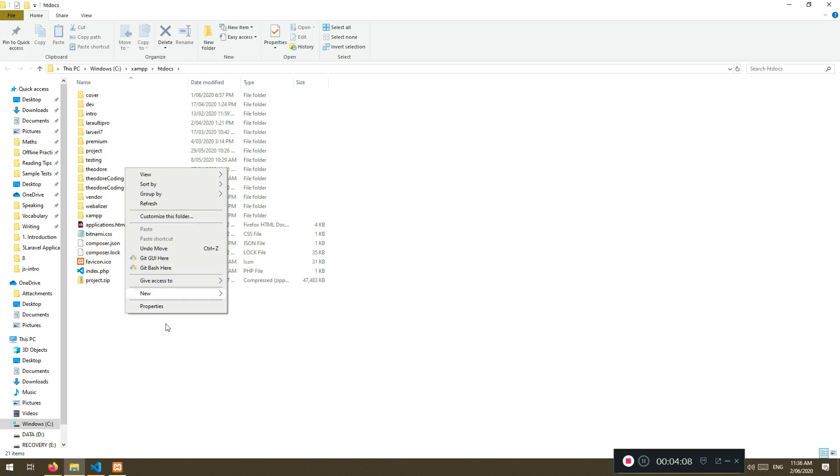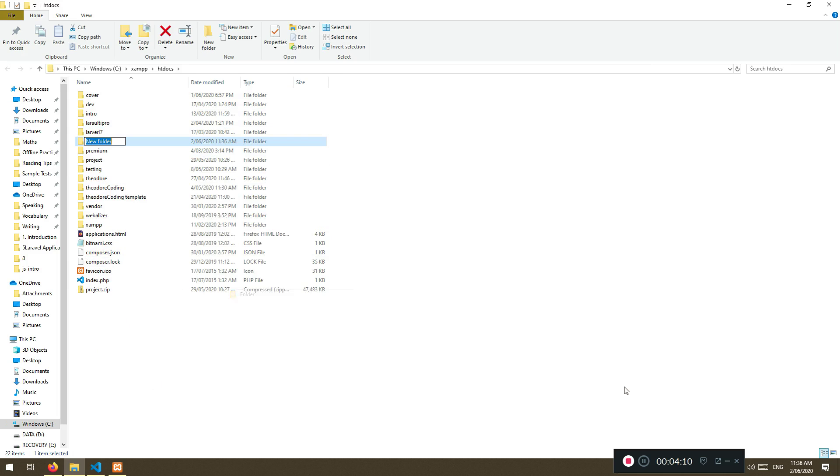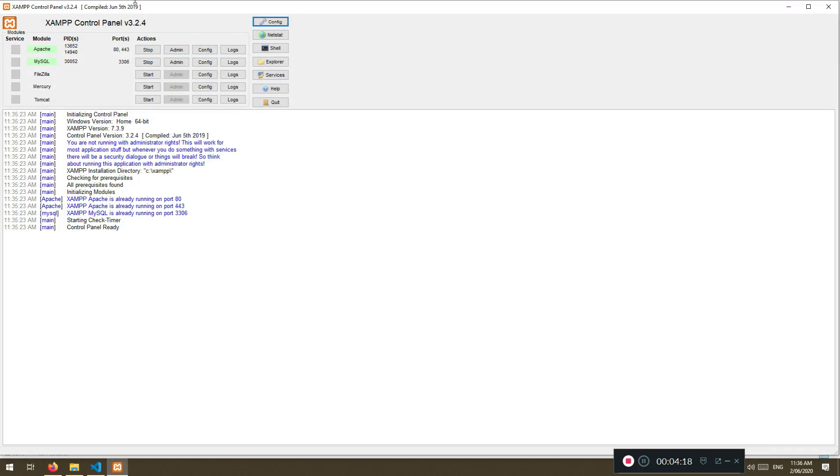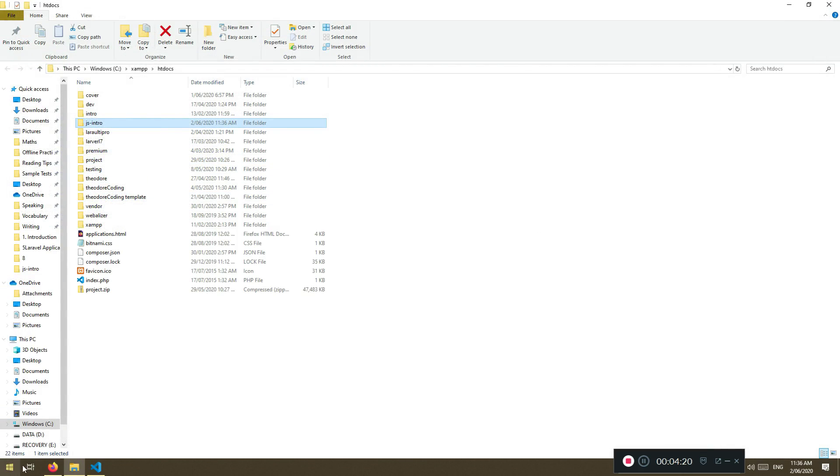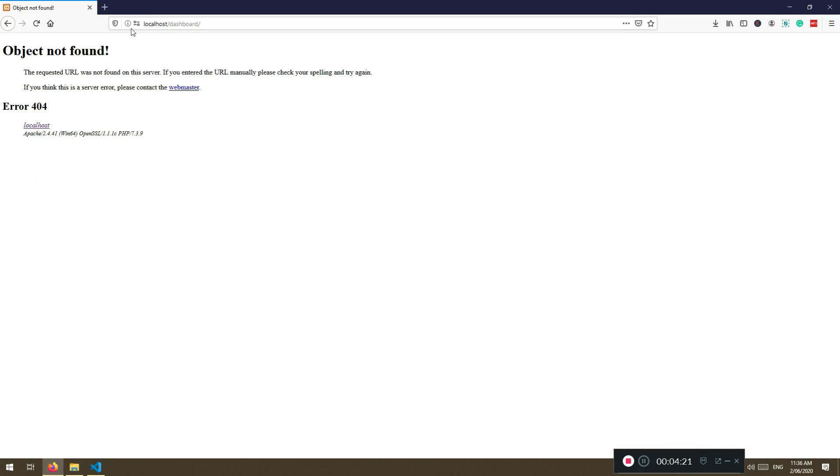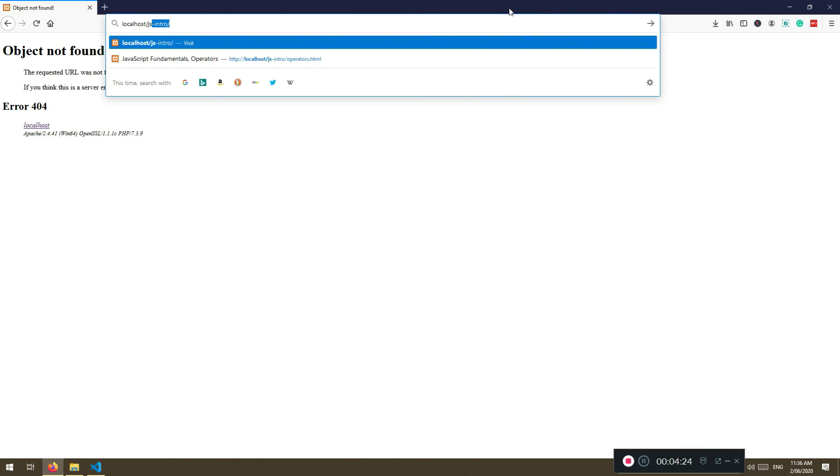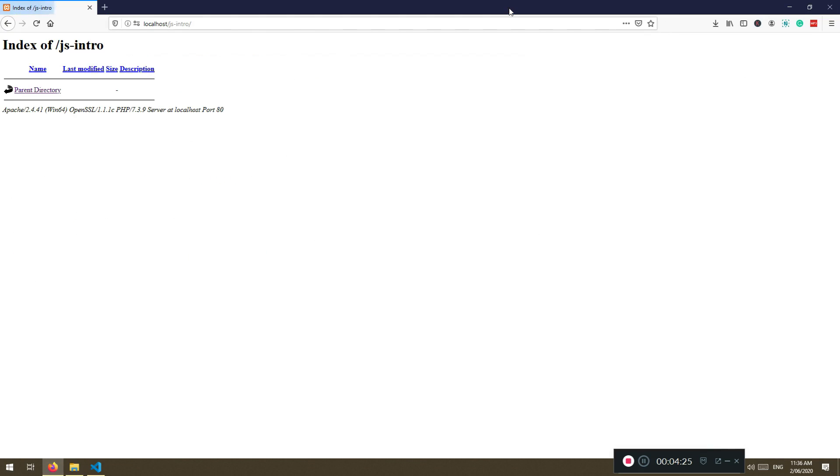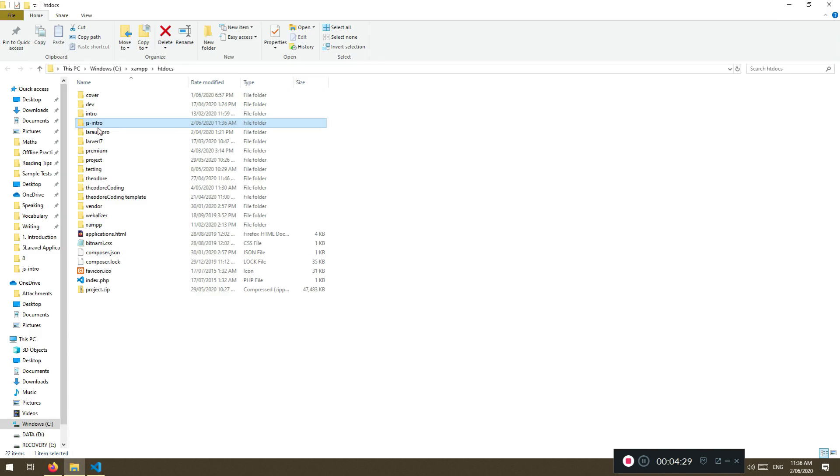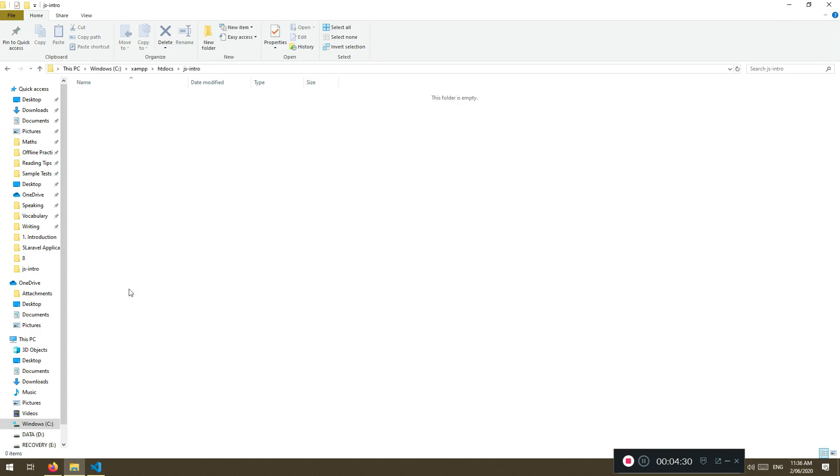What I'm going to do is just create a new folder and I'm going to say JS intro. This is what we are going to work on. And if I go now, because I have installed localhost, if I go here to JS intro, it will not have anything because that directory is actually empty.